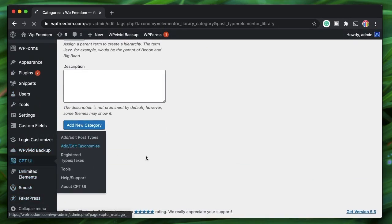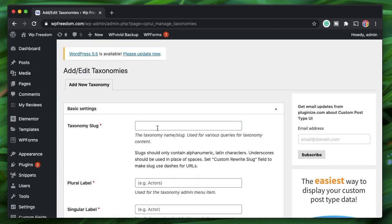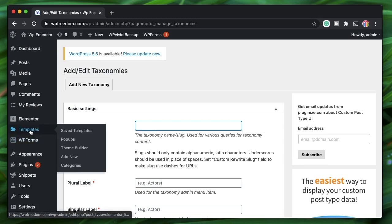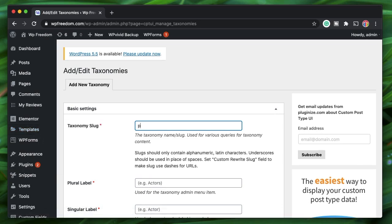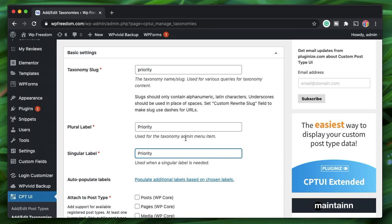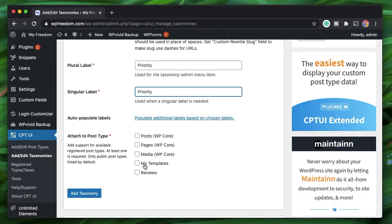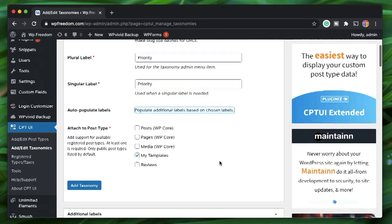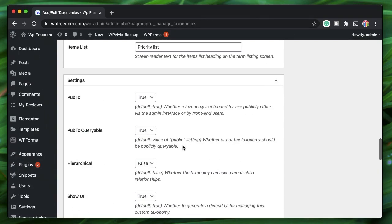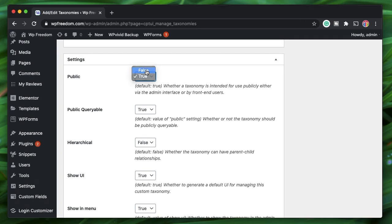To get started, you need to have CPTUI installed. Click on 'Add or Edit Taxonomies' — it will bring you to the taxonomy creation screen. I want to create a taxonomy for Elementor templates, since My Templates is a post type. I'll create a taxonomy called 'priority', copy this slug, and attach this taxonomy to My Templates — the custom post type defined by Elementor. I'll also click to populate all the labels automatically.